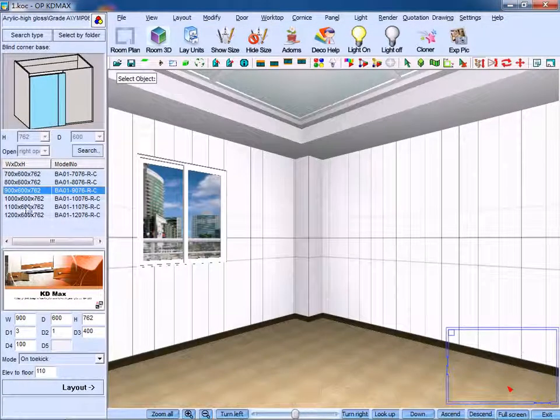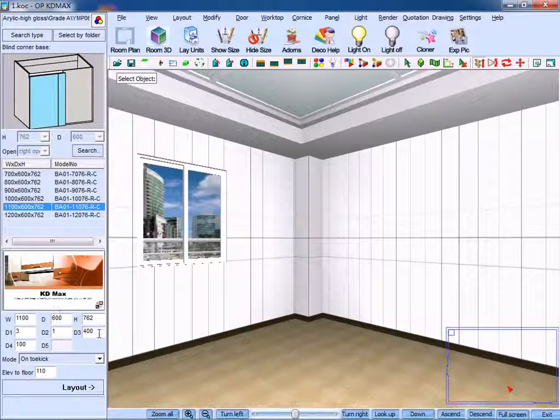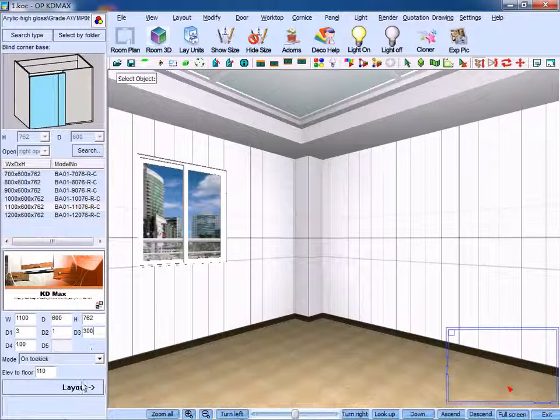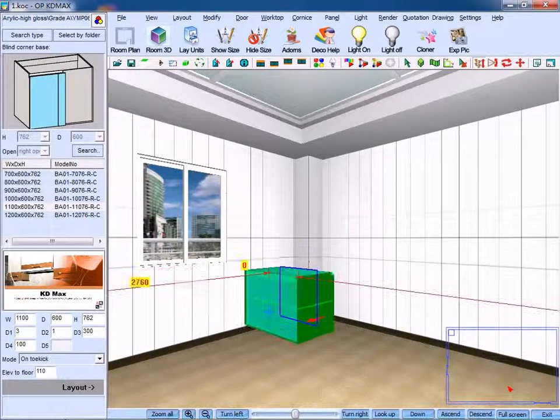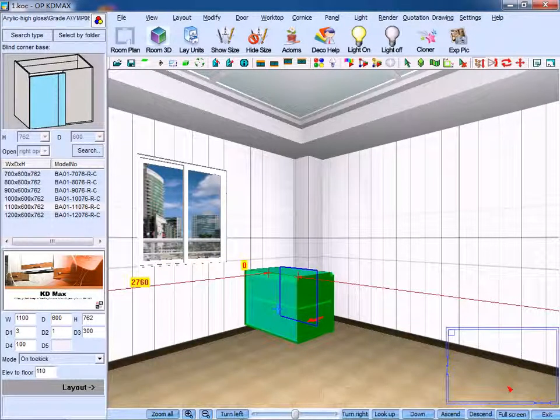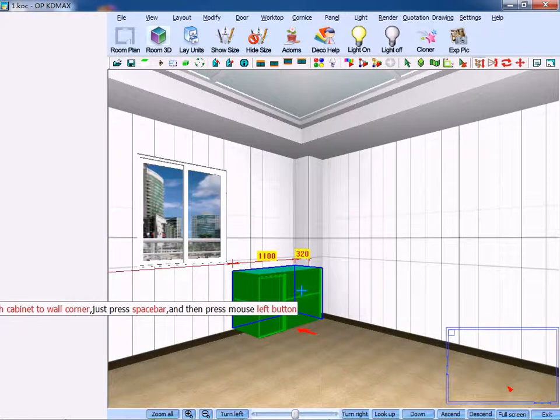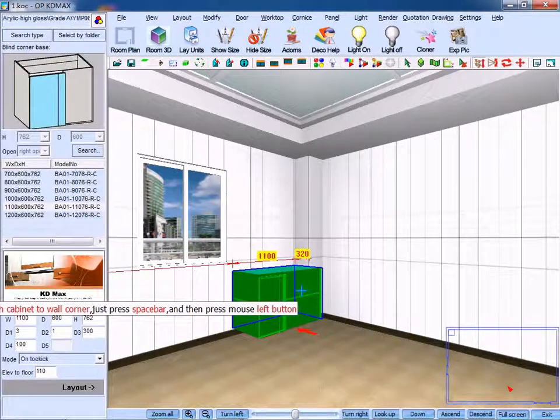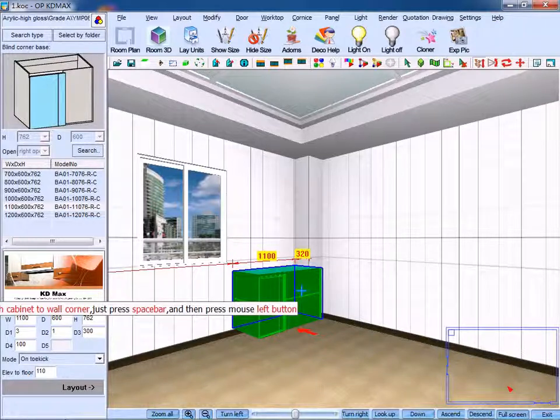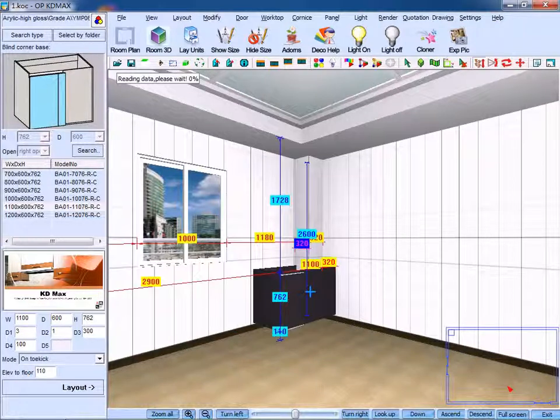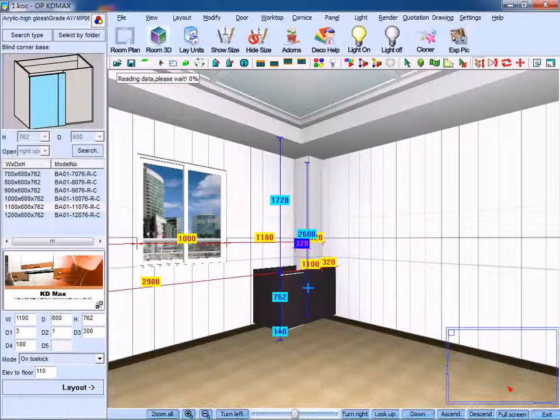Then input relevant measurements. For example, change the depth from 400 to 300. Click layout and lean the cabinet against a column. Pay attention to the prompt here which says 'push cabinet toward corner.' Just press spacebar. If you press spacebar, the base will be pushed to the corner automatically.